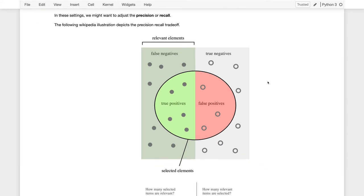The ideas of precision and recall come from the field of information retrieval. When we think about them in the context of classification, we're thinking about whether or not we are able to retrieve or identify the positive cases where y equals 1. This figure illustrates this idea: the box contains the space of all possible examples. The filled circles are the positive cases we're trying to recall, and the empty circles are the negative cases where y equals 0.